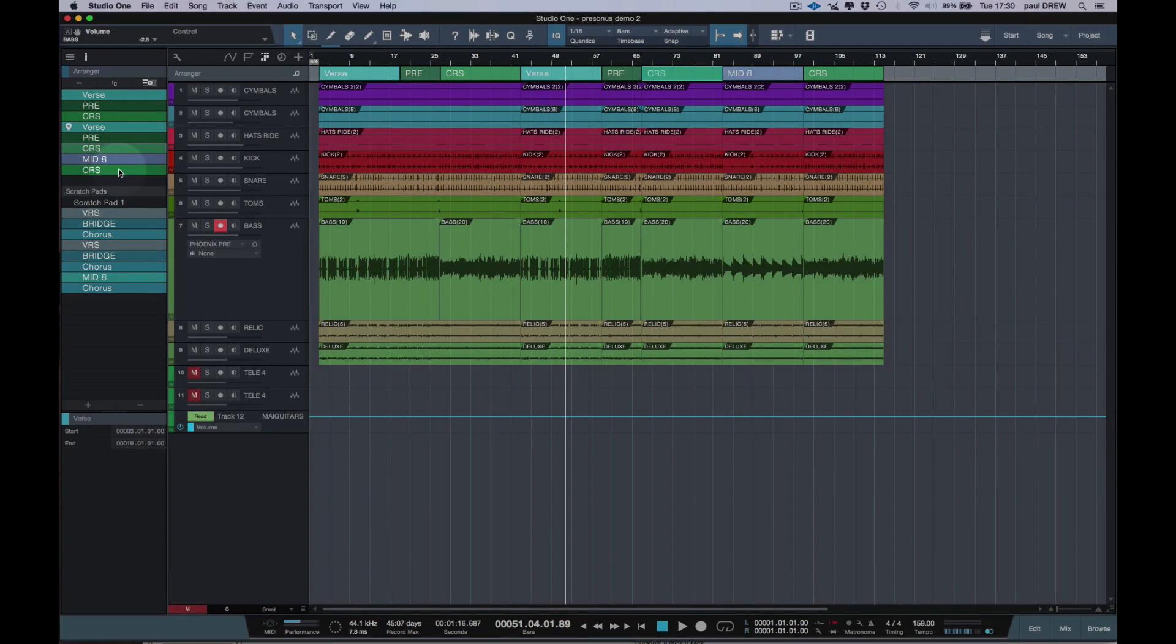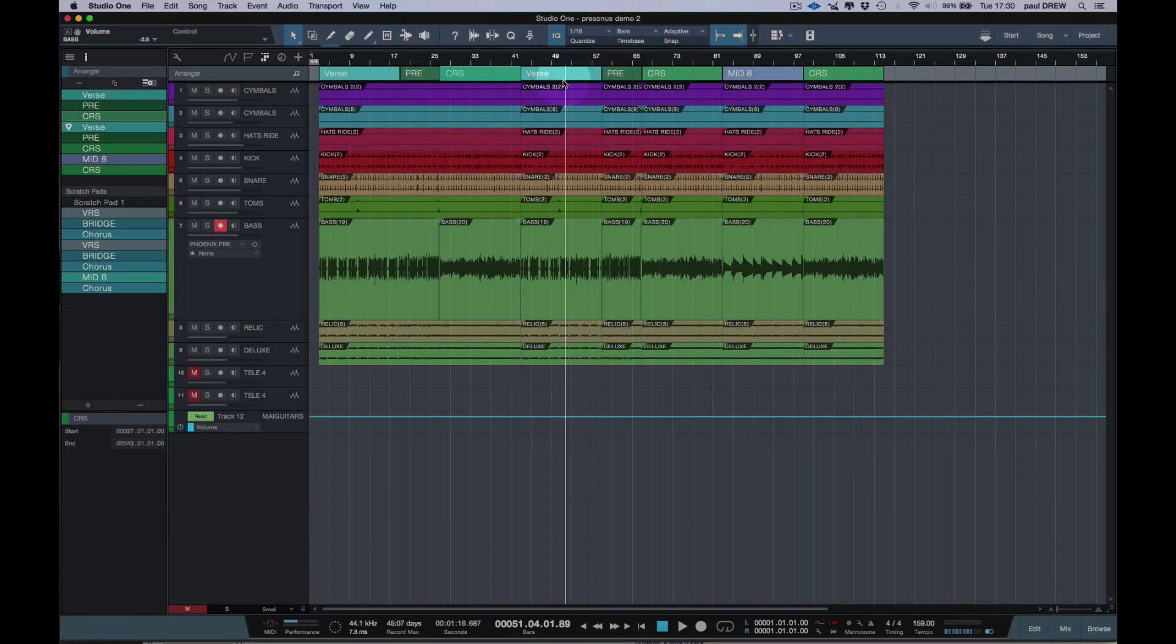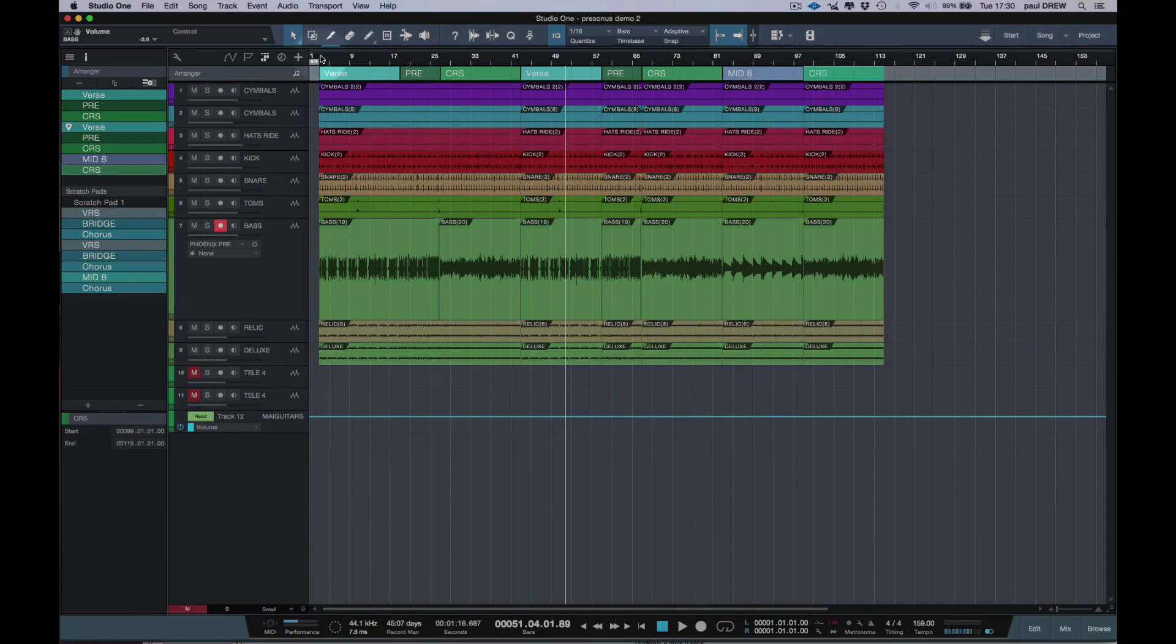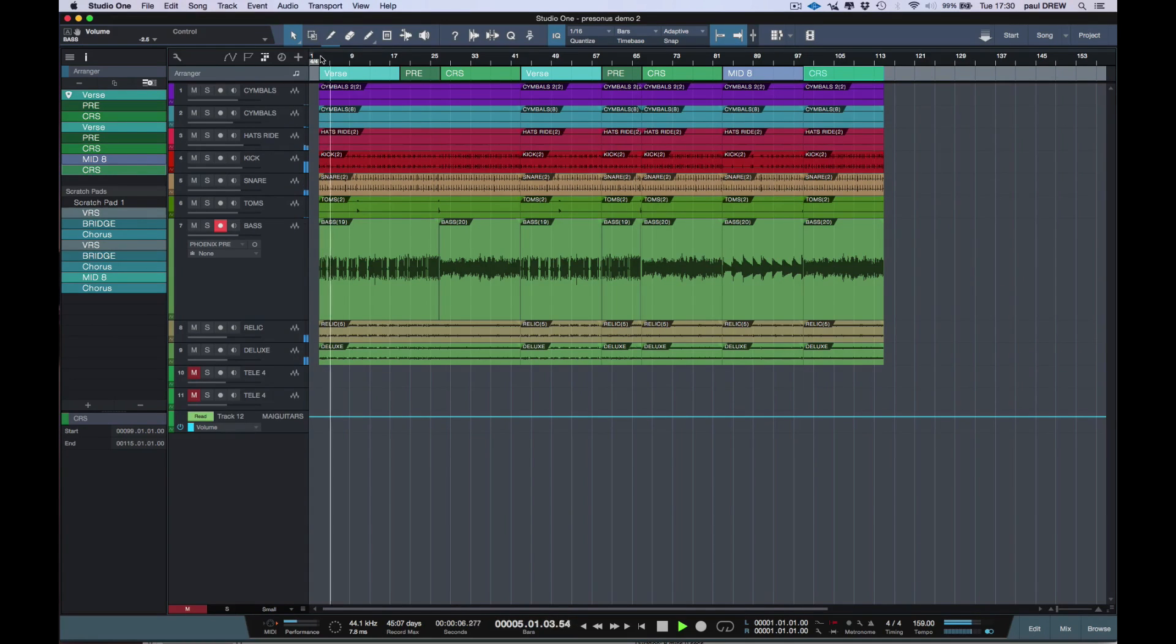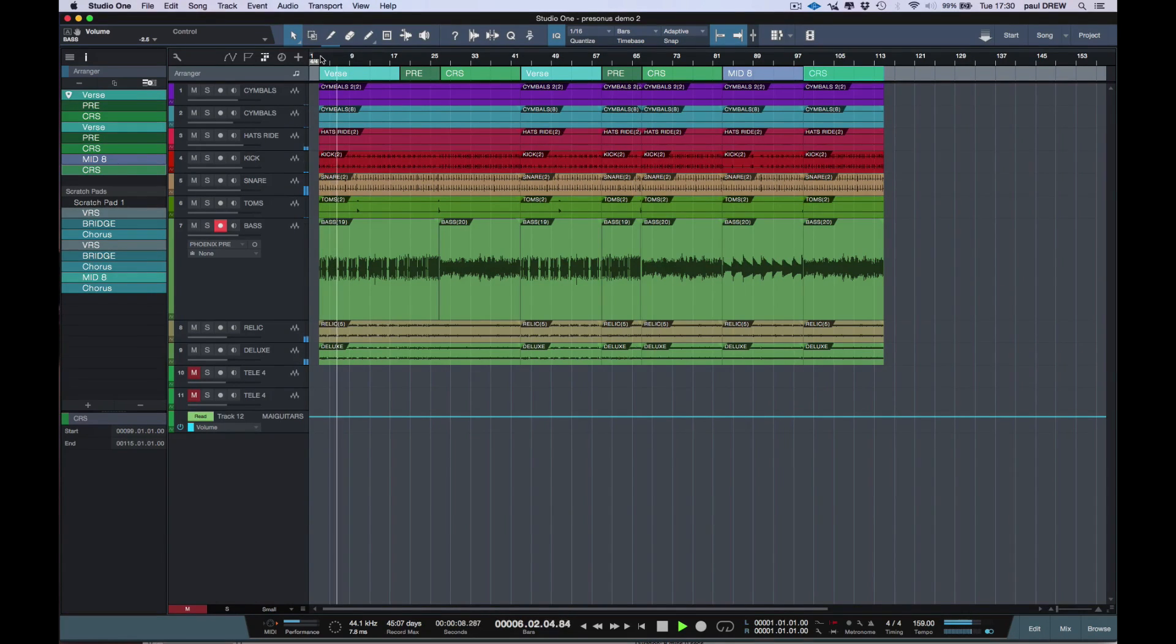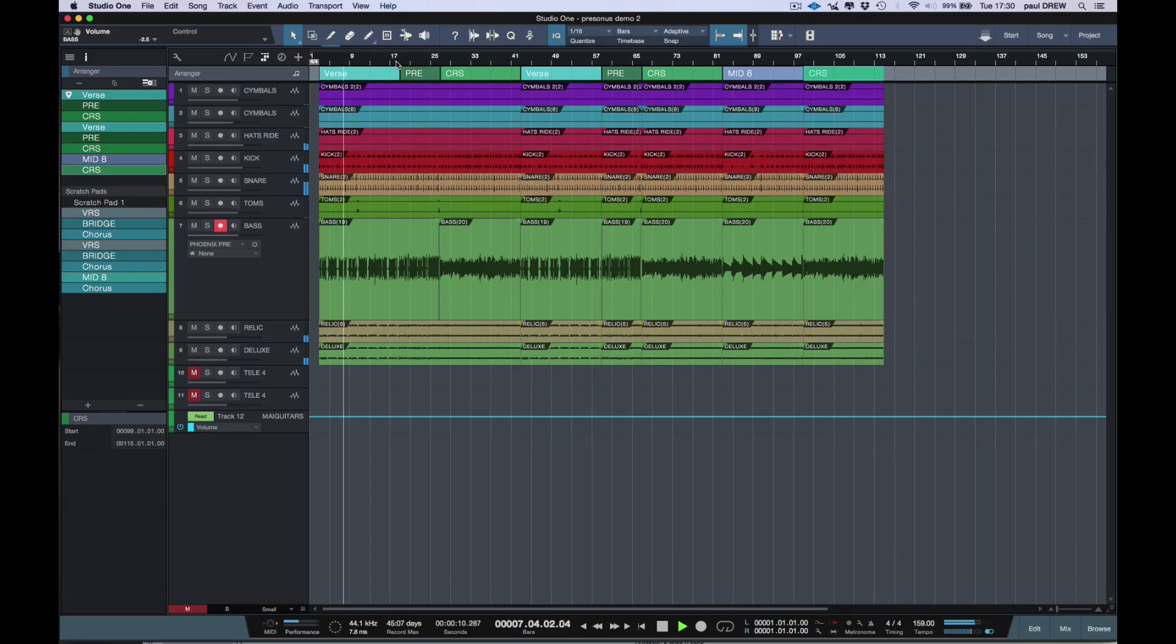So as you can see here, I've got verse, pre, chorus, verse, pre, chorus, middle eight, and chorus. So let's hear how that sounds. Okay, let's go to the pre.